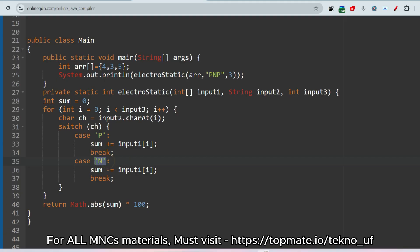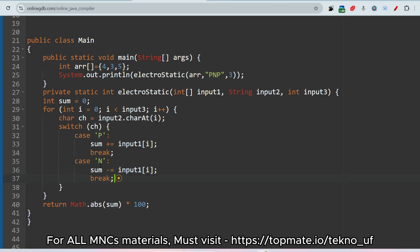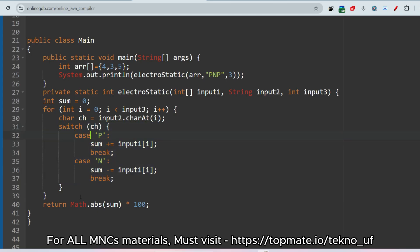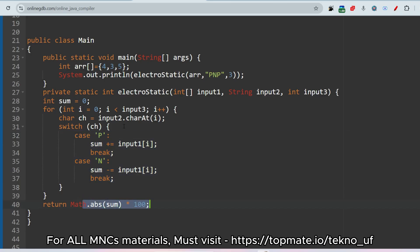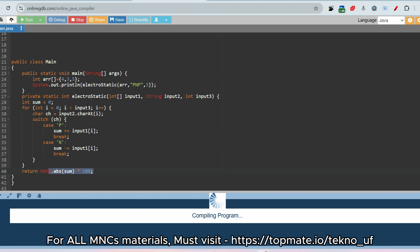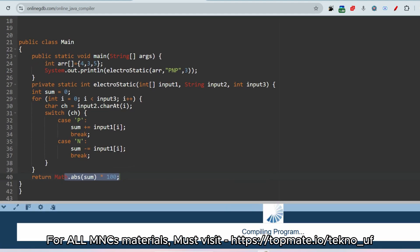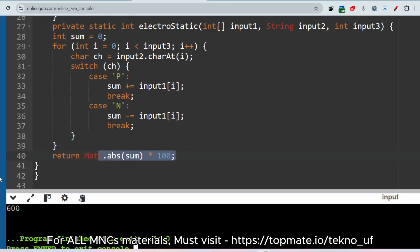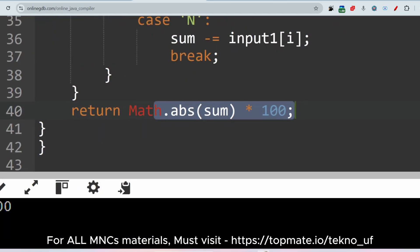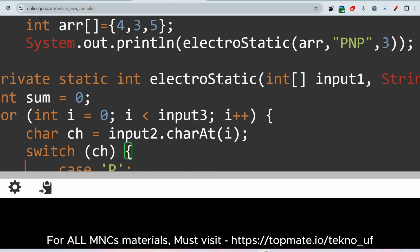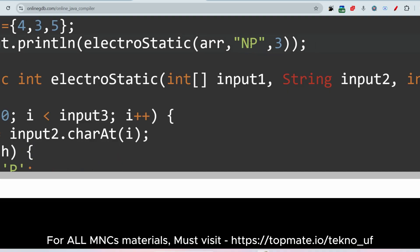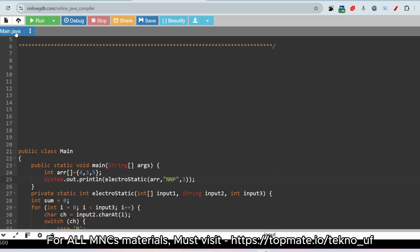At the end of the for loop, the Java function returns Math.abs(sum) * 100. Running the first sample input gives 600 as expected. For the second sample input with 'nnp', the result should be 200, and as expected the output is 200.